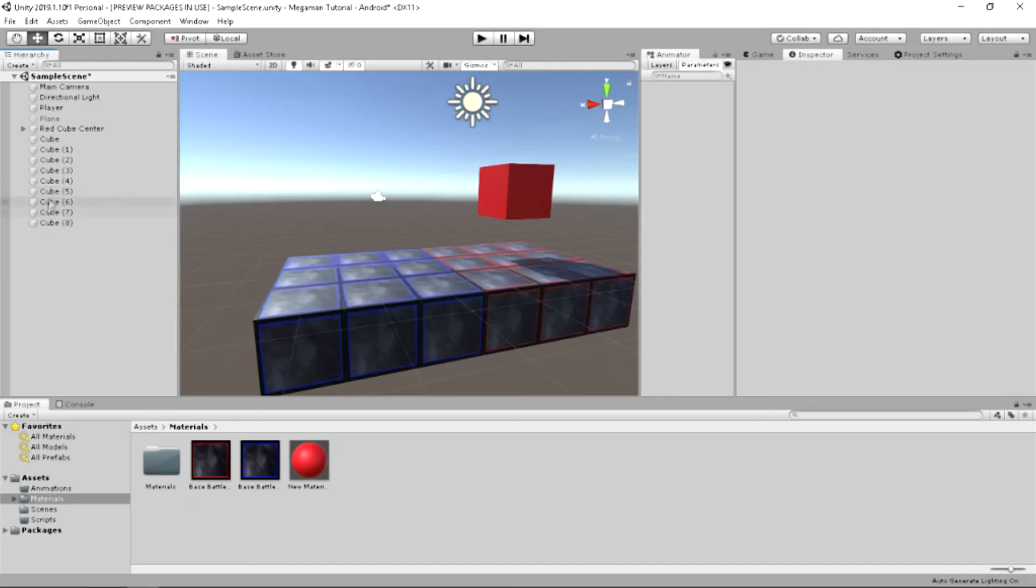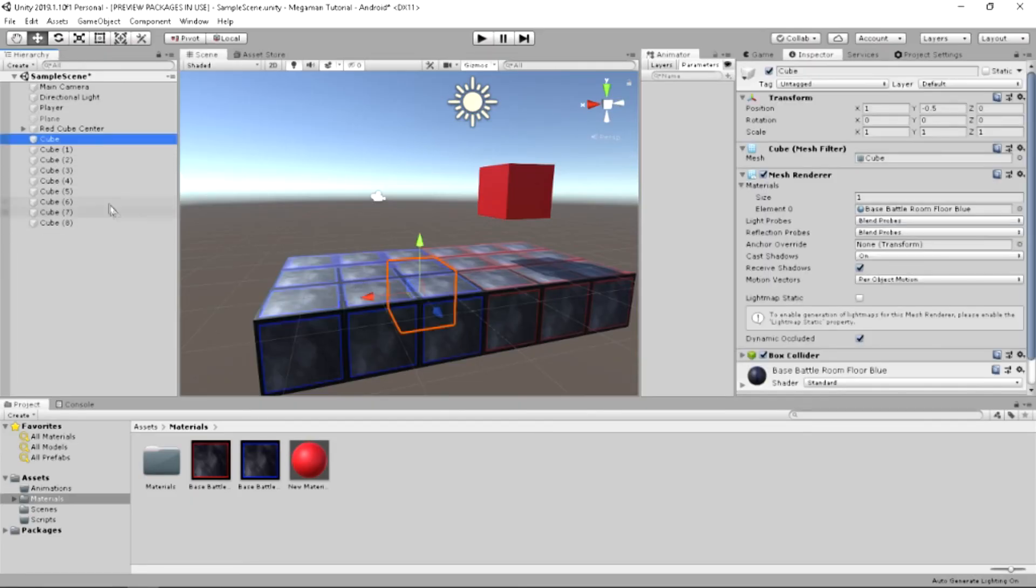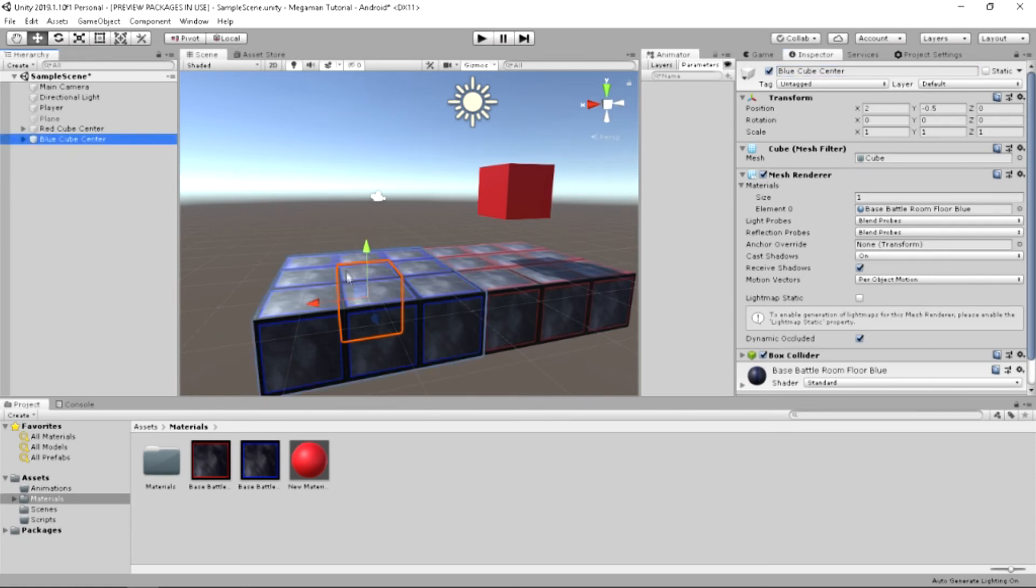We're going to take all of these, find the center cube, blue center cube, parent it to that cube. So, all of them have been parented accordingly. And this is pretty cool. This is pretty good.